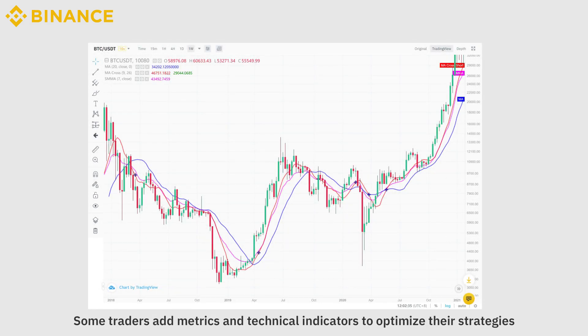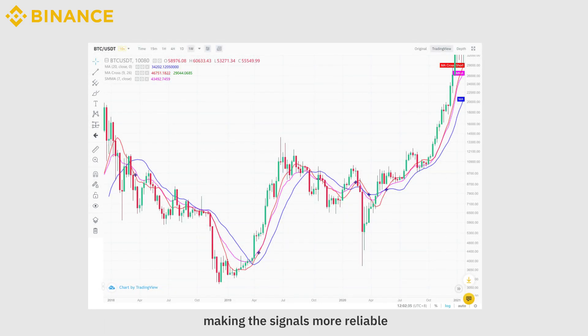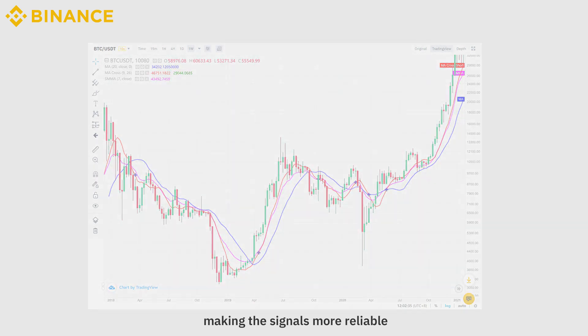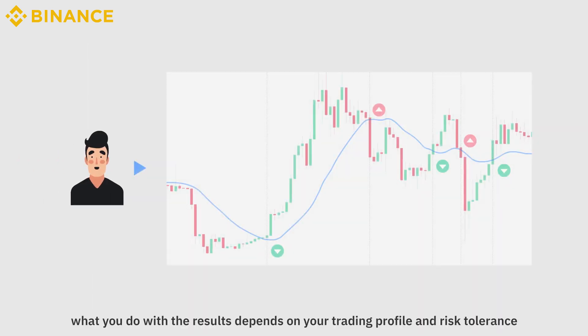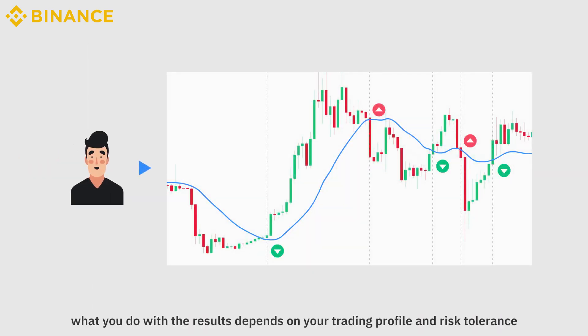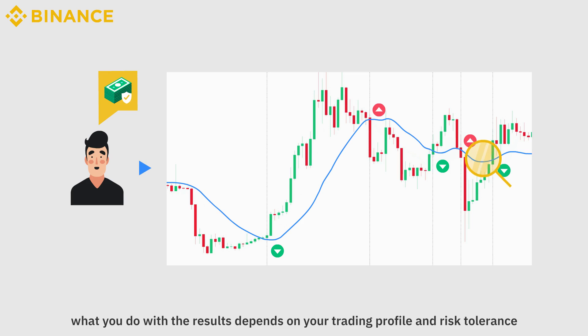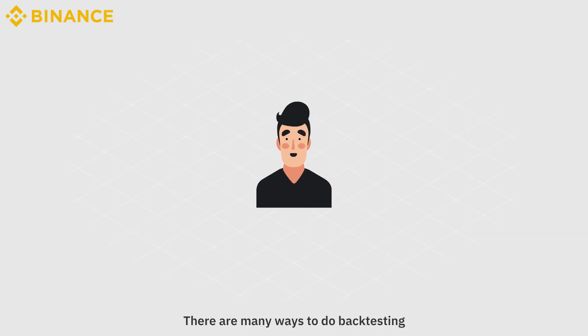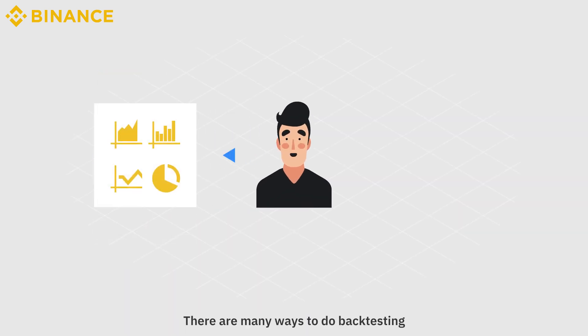Some traders add metrics and technical indicators to optimize their strategies, making the signals more reliable. Still, what you do with the results depends on your trading profile and risk tolerance.